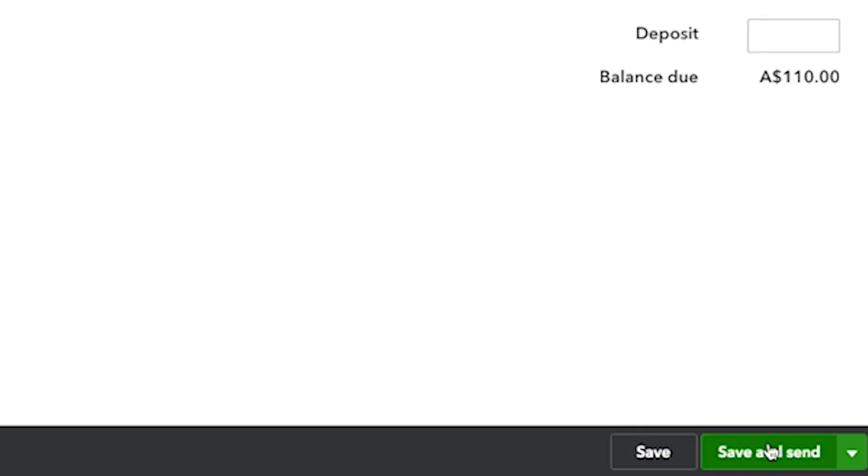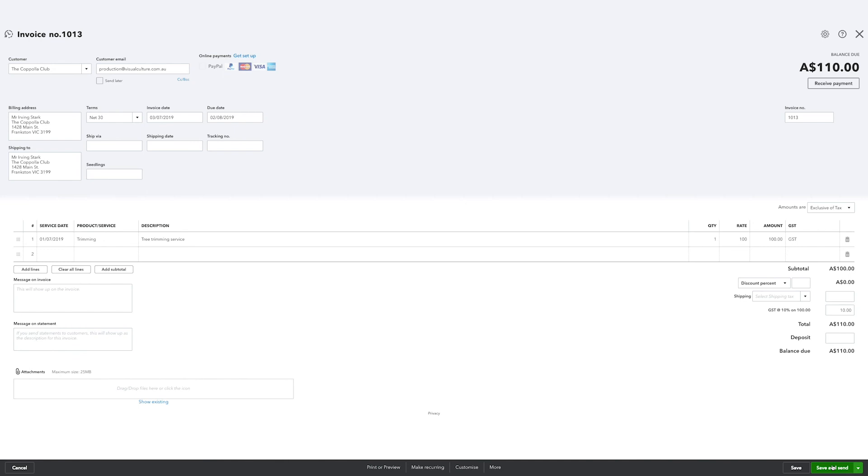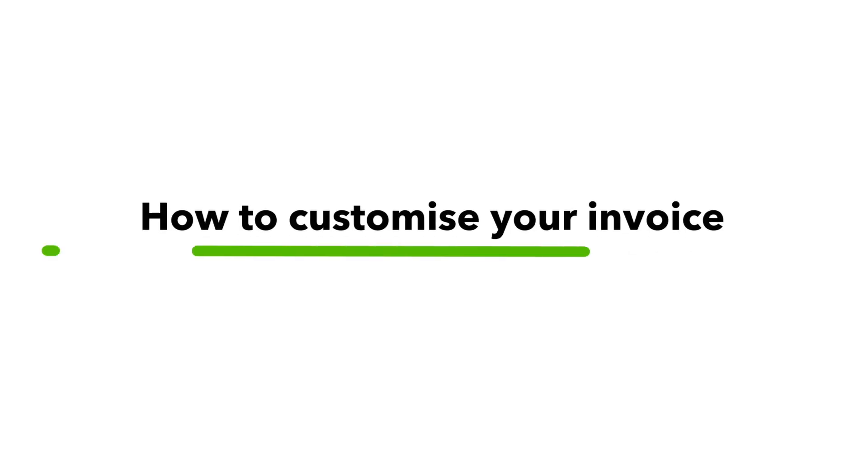And there you have it, an easy way to customize invoices to suit your company's brand and services. That's it, now get started.